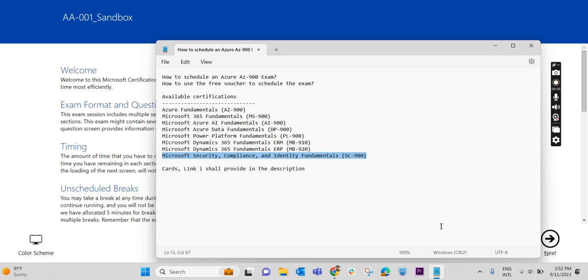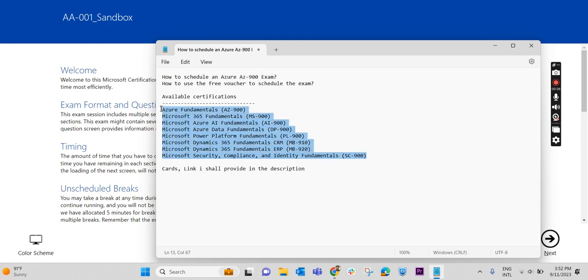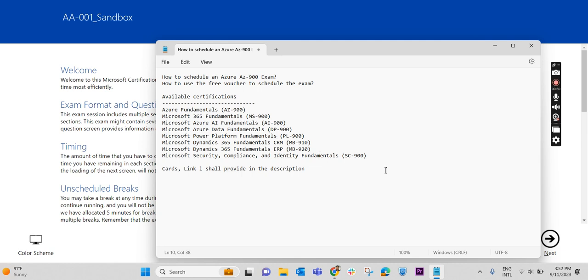With that voucher, we can schedule the exam. All the fundamental exams are free from Microsoft. As I have mentioned, some of the fundamental exams here: Azure Fundamental AZ-900, Microsoft 365 Fundamental MS-900, AI Fundamentals AI-900, and all other exams which you can see over here. All these exams are free and Microsoft will provide a free voucher.